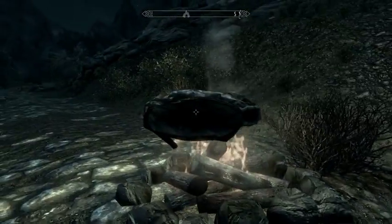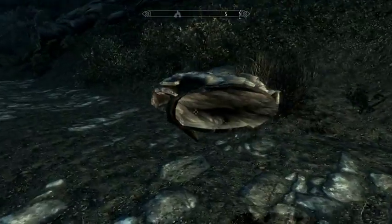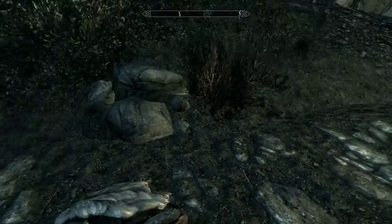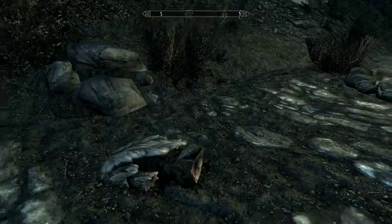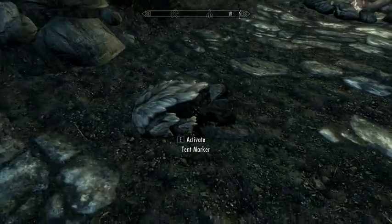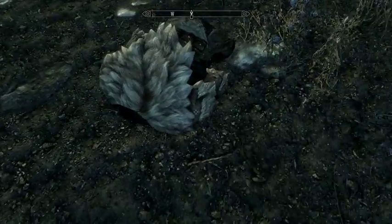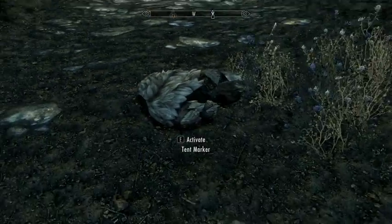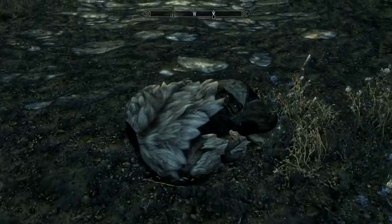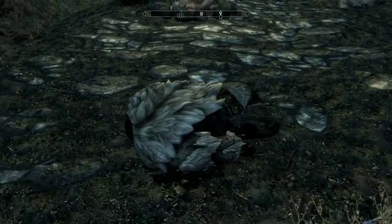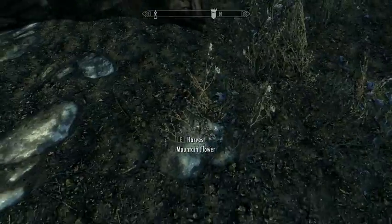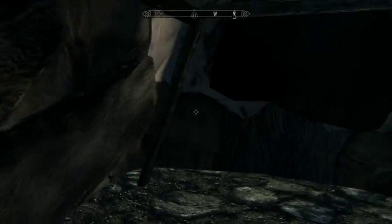I'm going to take my tent and place that slightly behind it right over here. Upon clicking that, it'll turn into an actual tent.